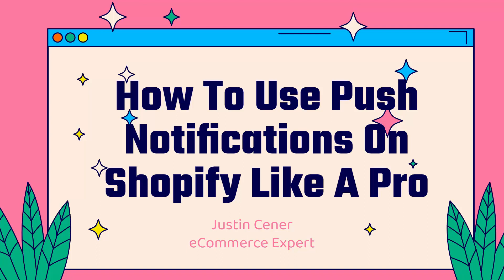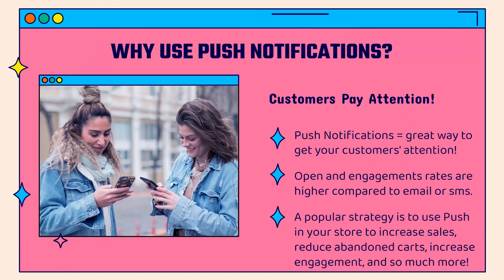Hey everybody, Justin Siener here. In this video, I'm going to teach you how to use push notifications on your Shopify store. I'll teach you how to use them like a pro. We'll jump right into it.